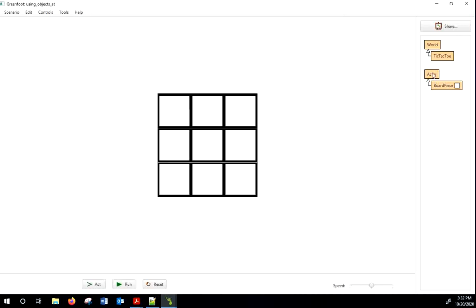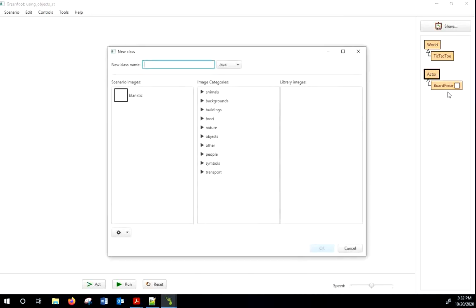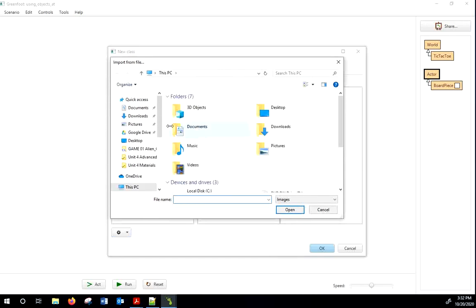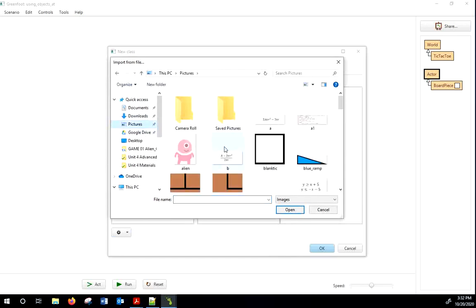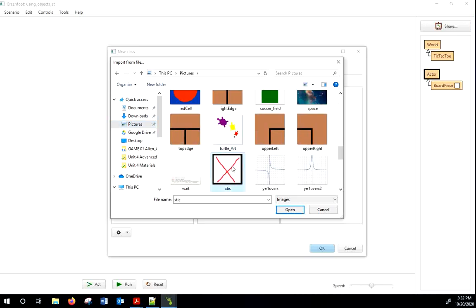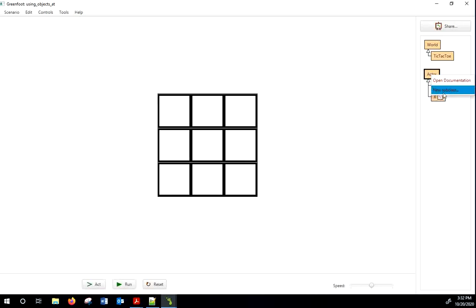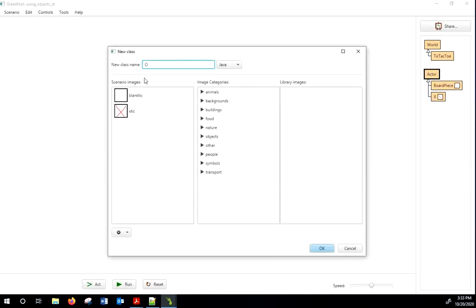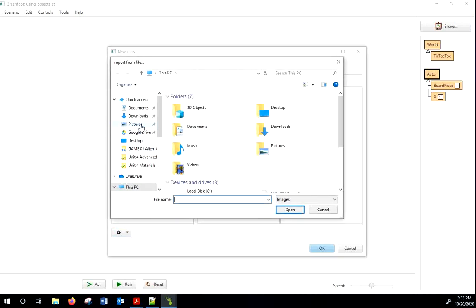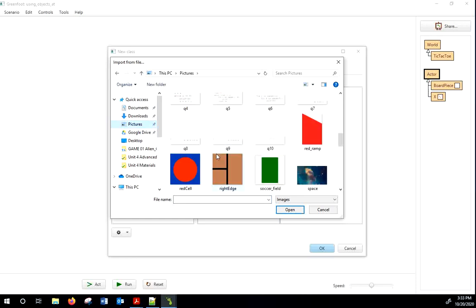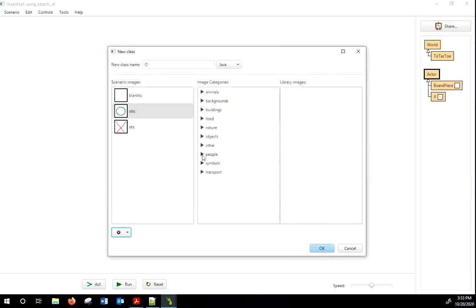Let's add a couple more actors. I'll make a new class called X, and import the image 'x tic' from my images folder. And we'll make an O class with the 'o tic' image. These are terrible names, but this is just for demonstration.